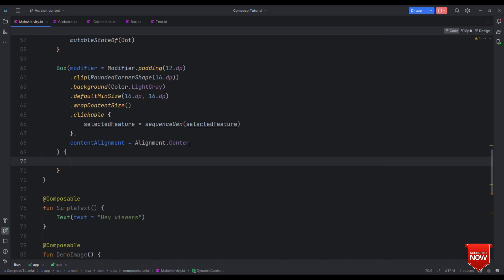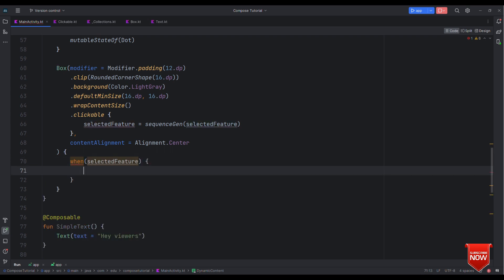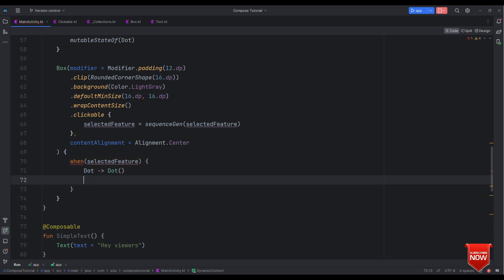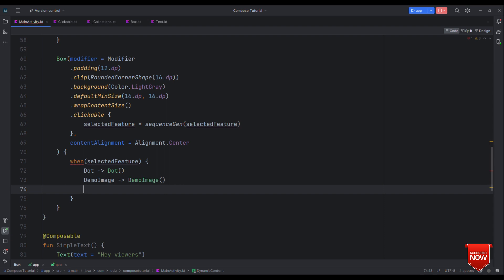That's it. Now what we need at this place is just a simple when with say selected feature as dot. In case of dot show the dot composable, in case of demo image show the demo image composable, and finally in case of simple text show the simple text composable.